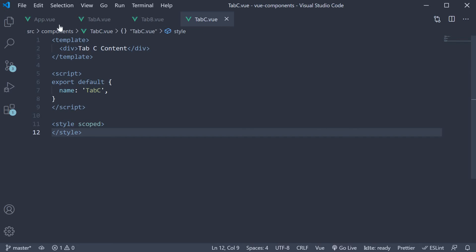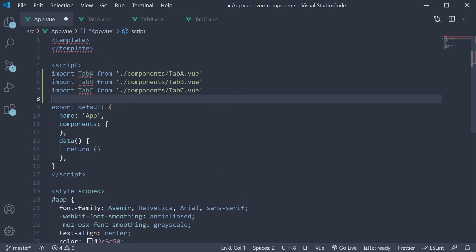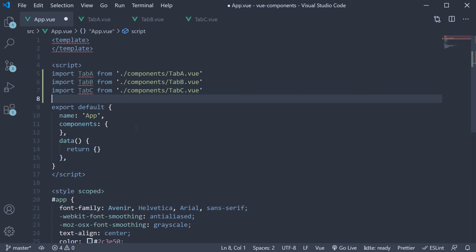Next, let's add the tabbed user interface in the App component. First, let's import all three components in the script block — import Tab A, Tab B, and Tab C. Next, add them to the components list.